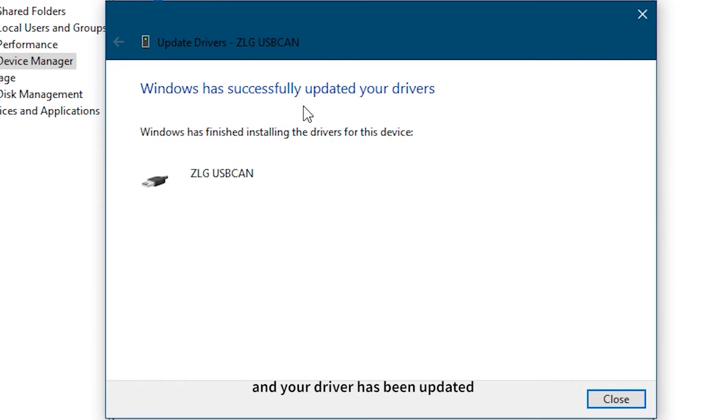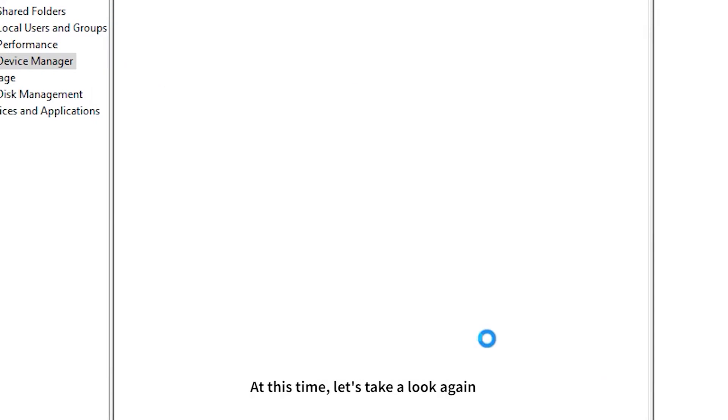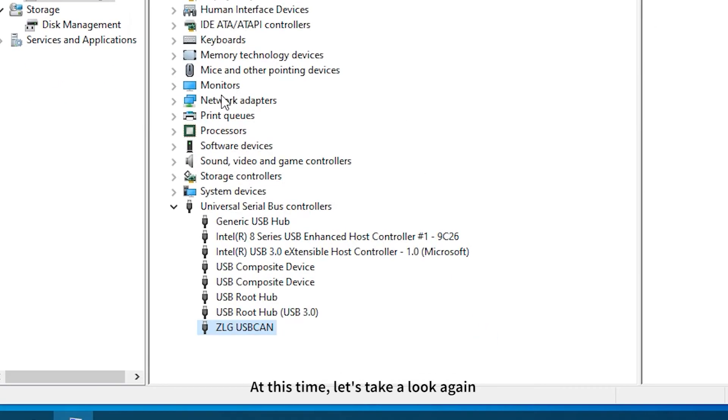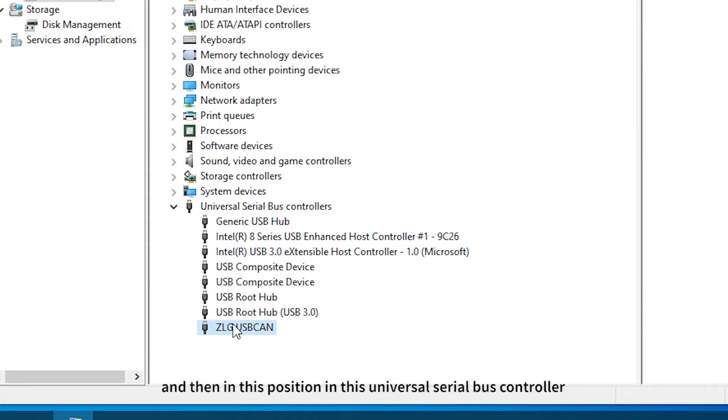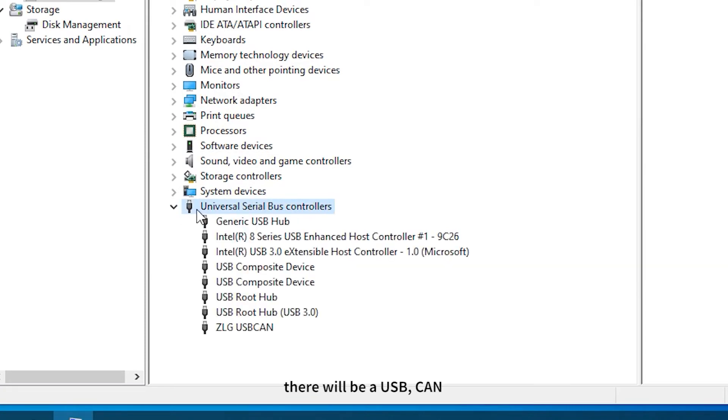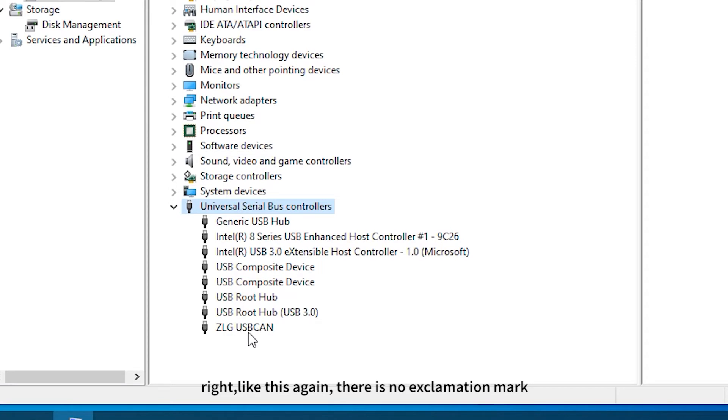We click Next. We can see that Windows has been successful and your driver has been updated. Click Close. At this time, in the Universal Serial Bus Controller there will be a USB CAN device with no exclamation mark, indicating that the driver has been installed successfully.